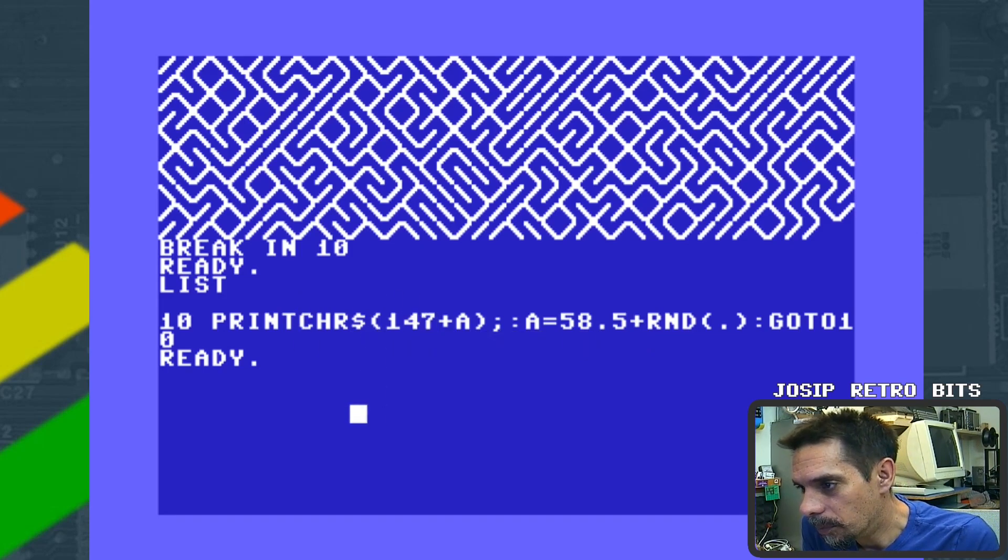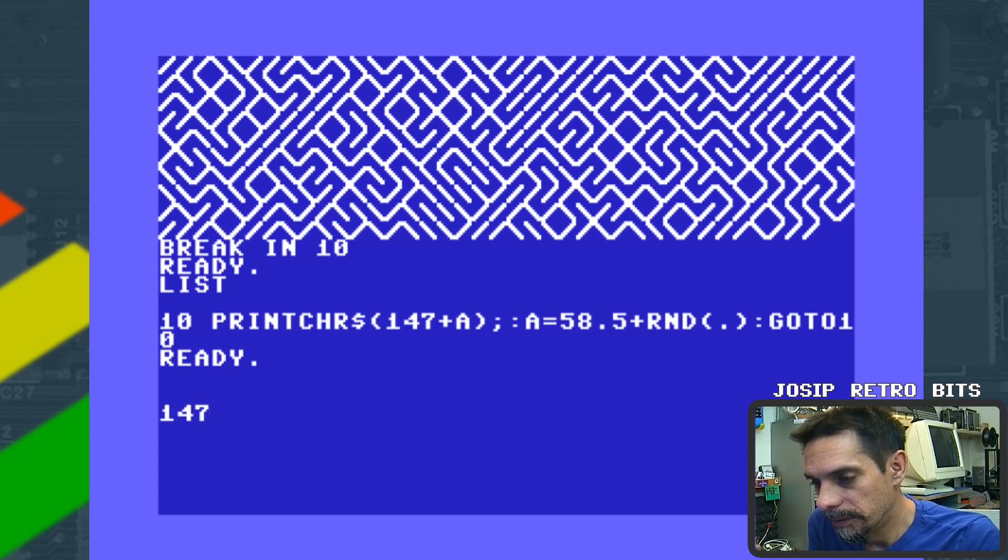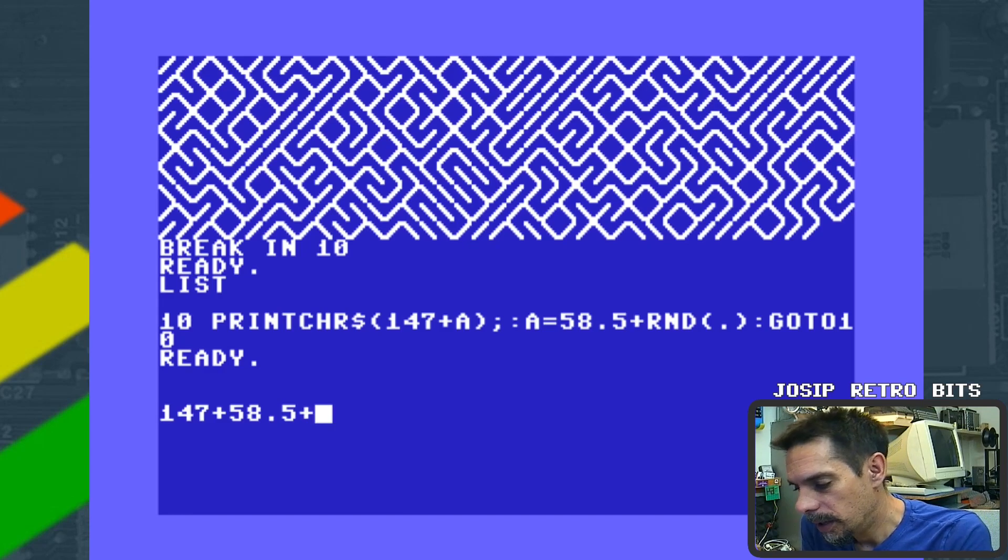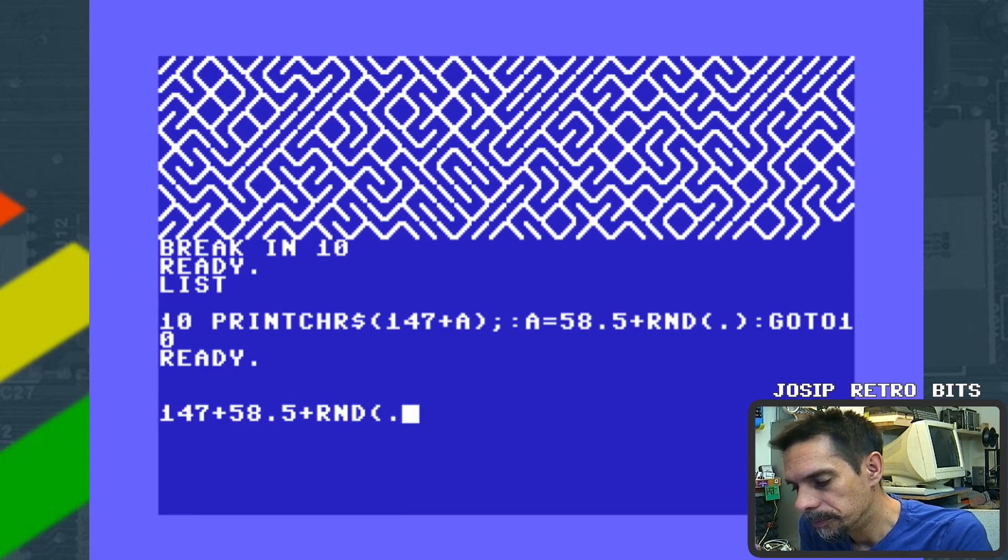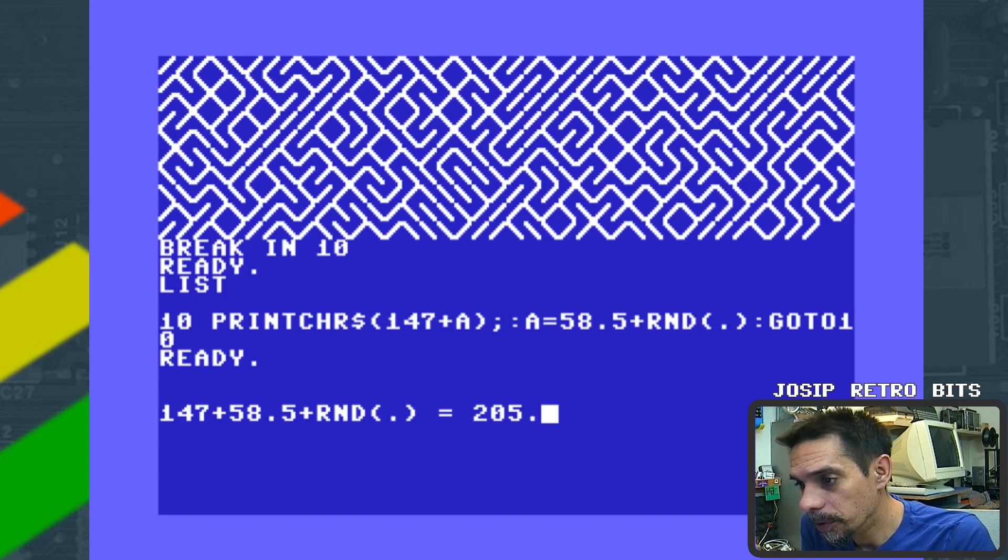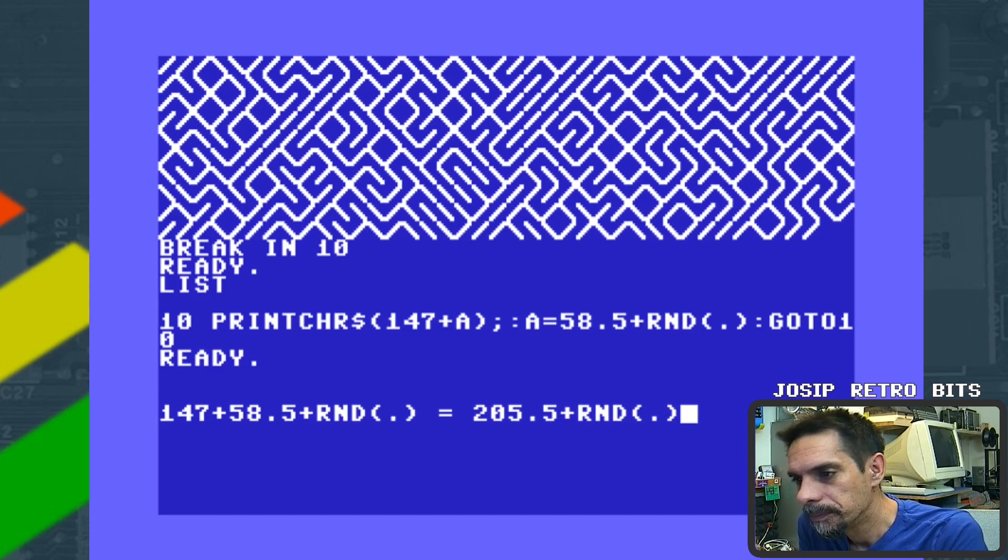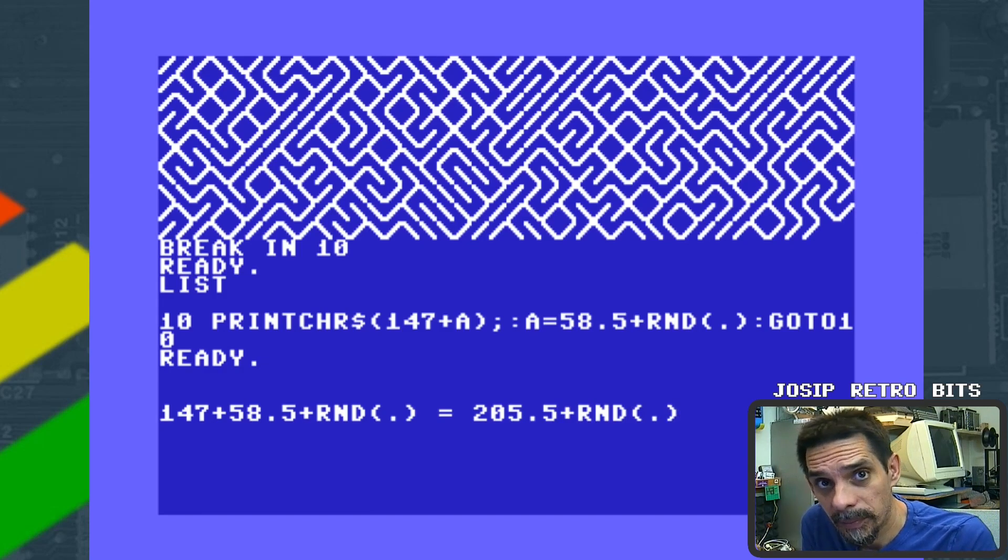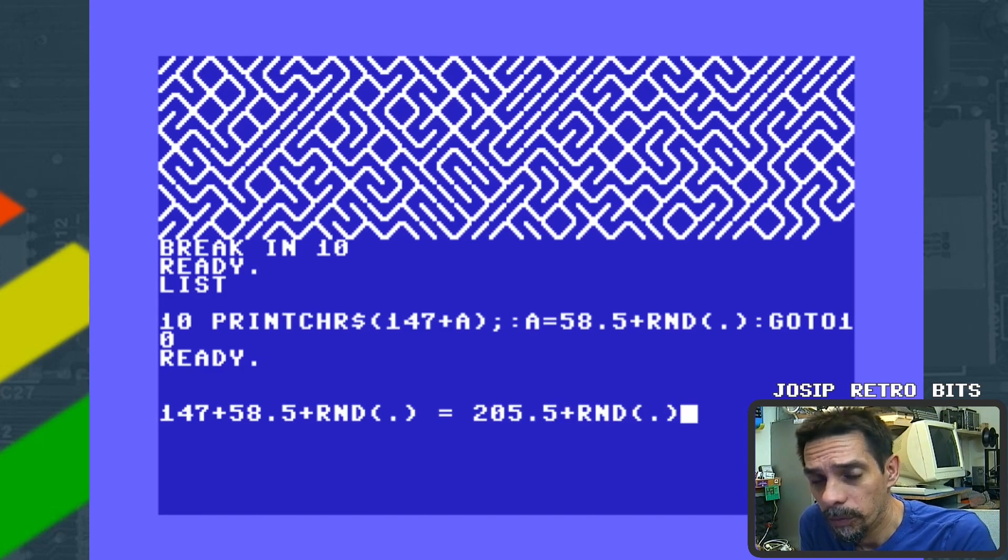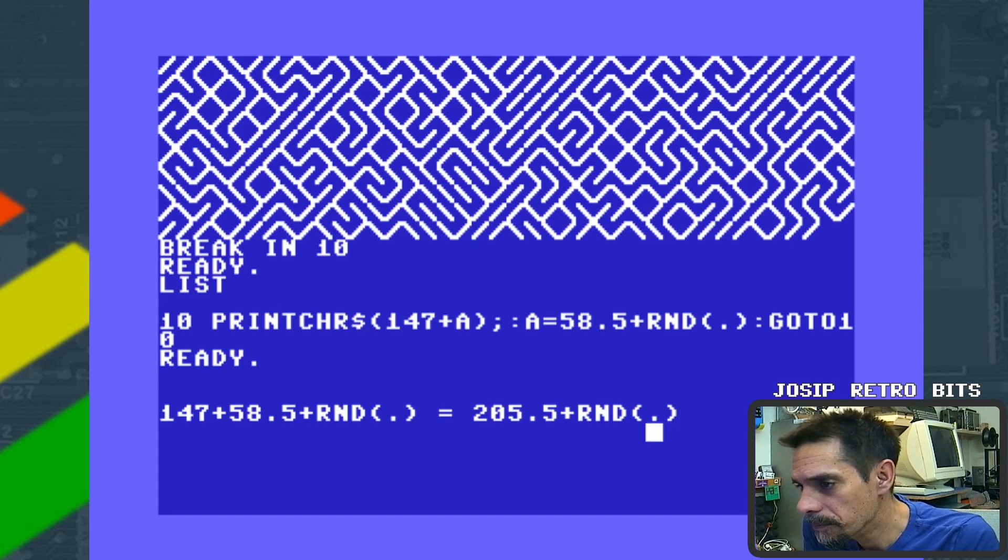Our print character is going to be 147 plus 58.5 plus random, which is of course exactly 205.5 plus random, exactly what we want to have and what we did have at the beginning of this video. So yeah, very nice and elegant solution.